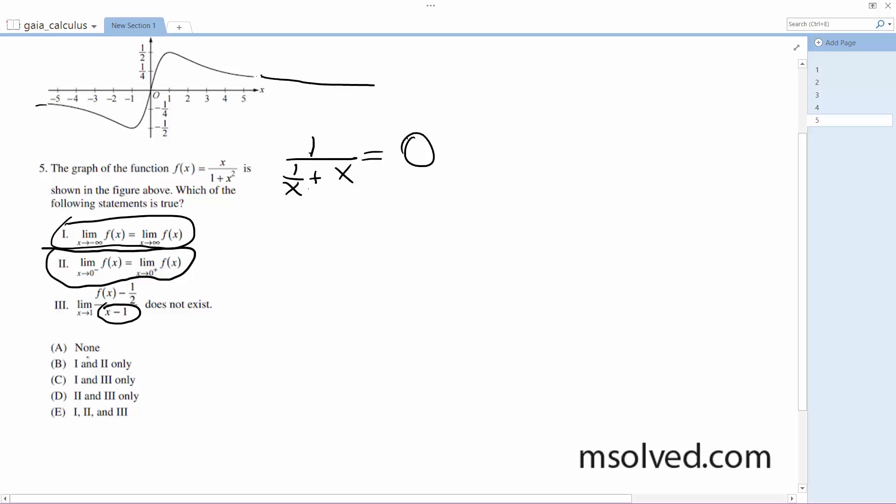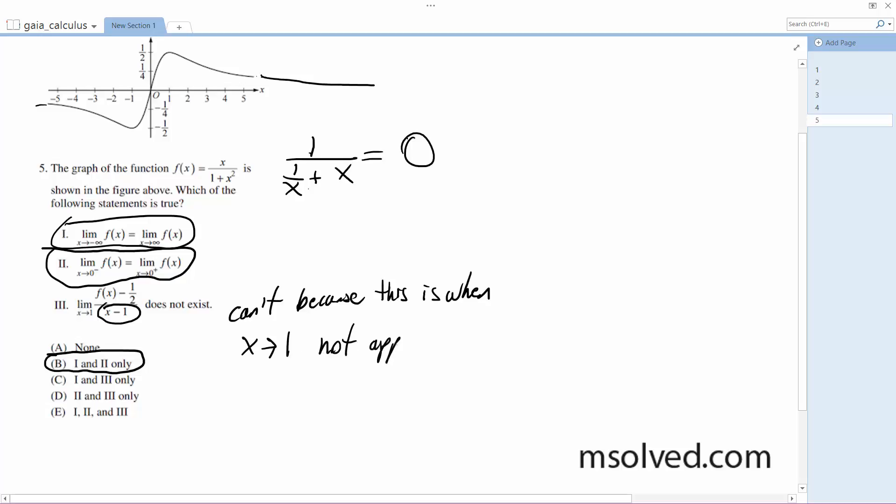So in this case, the solution is just going to be one and two. It's just one and two, not approaching one, and thus undefined. That's it.